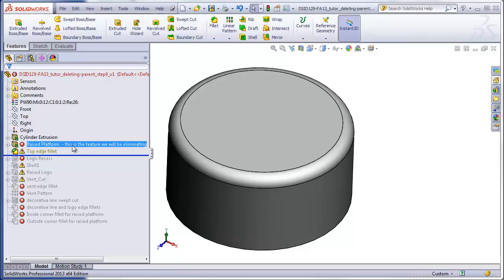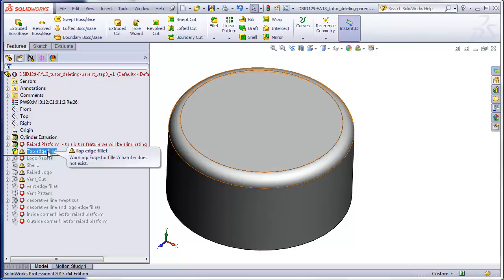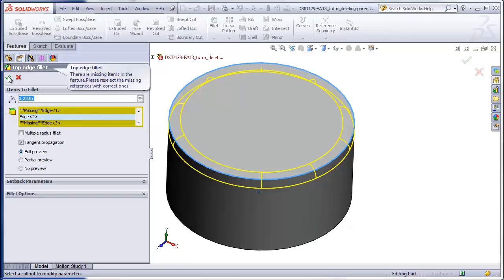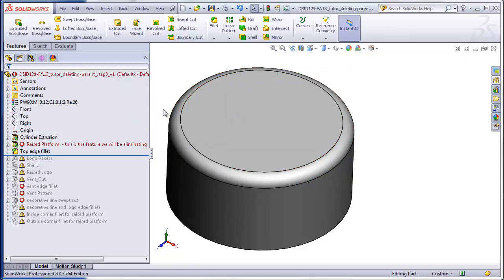During this entire process, this platform, which is in error, will remain here until we delete it at the very end. So step two is going to be to repair the top edge fillet. Right-clicking and editing the feature, we see that there are some edges which no longer exist, and that's what's causing the error. If I check the green check mark, it will give me the chance to simply exit while automatically deleting these error edges. I will say yes, and that automatically repairs that fillet.